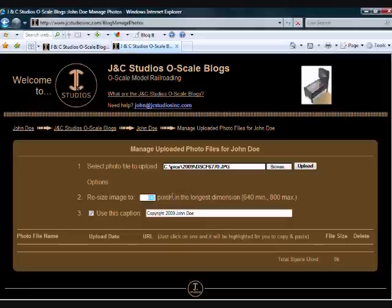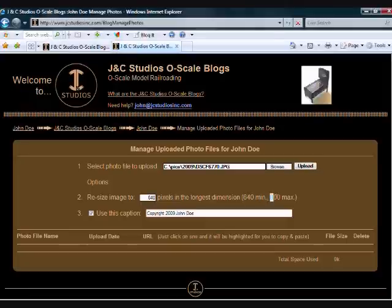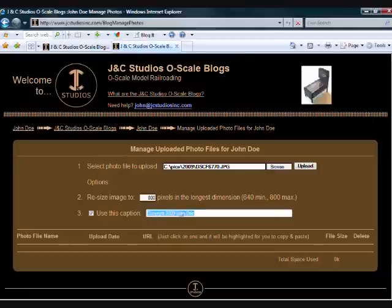The default resize factor is 640 pixels, but you can change that to be as large as 800. You can also write a caption up to 80 characters for the bottom of your photo.